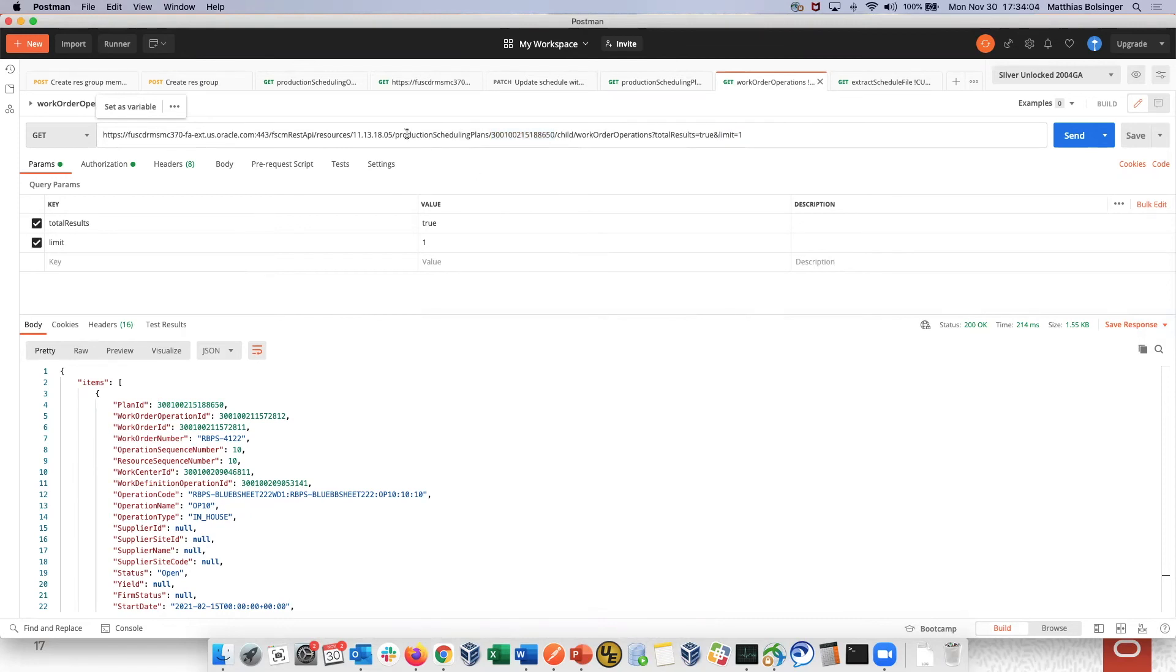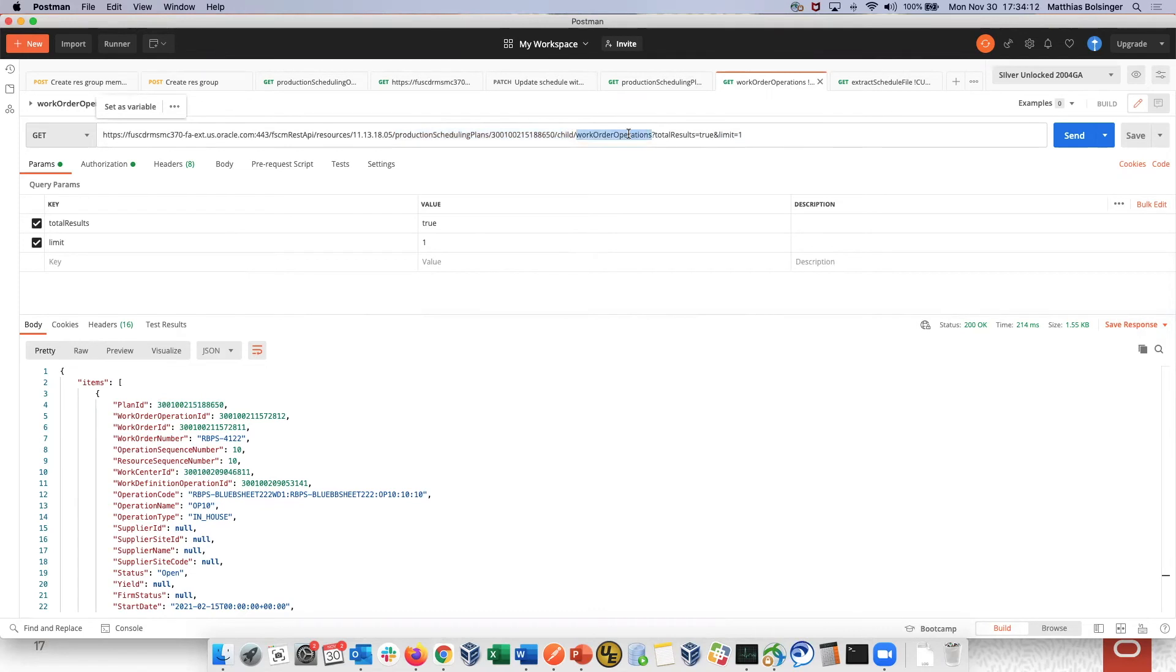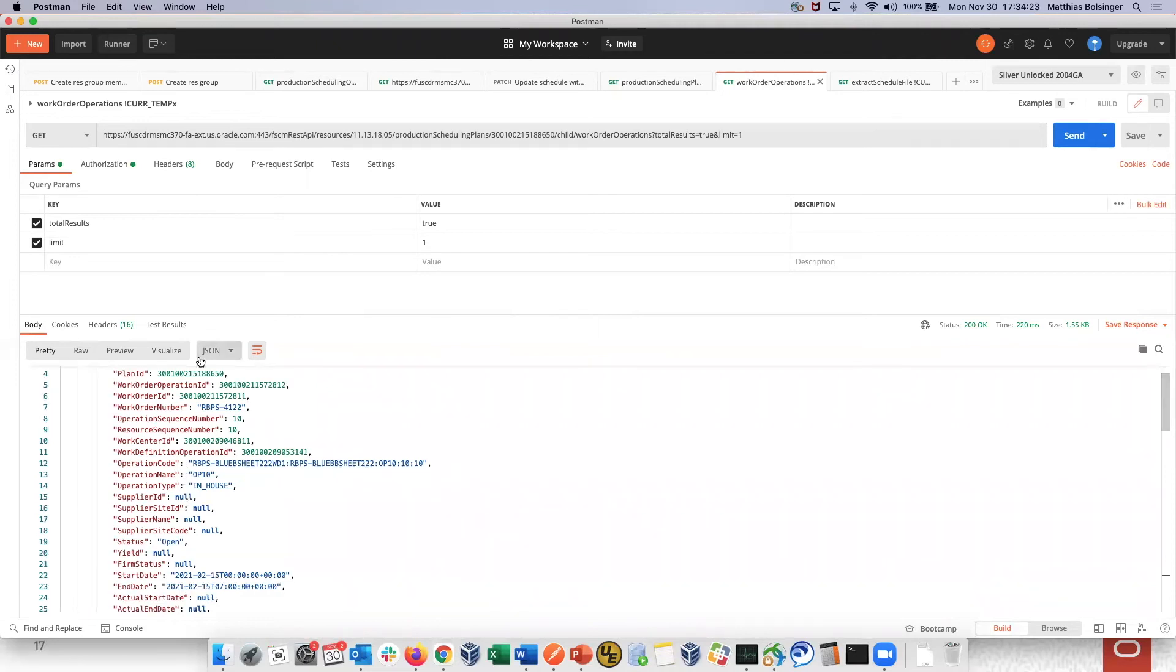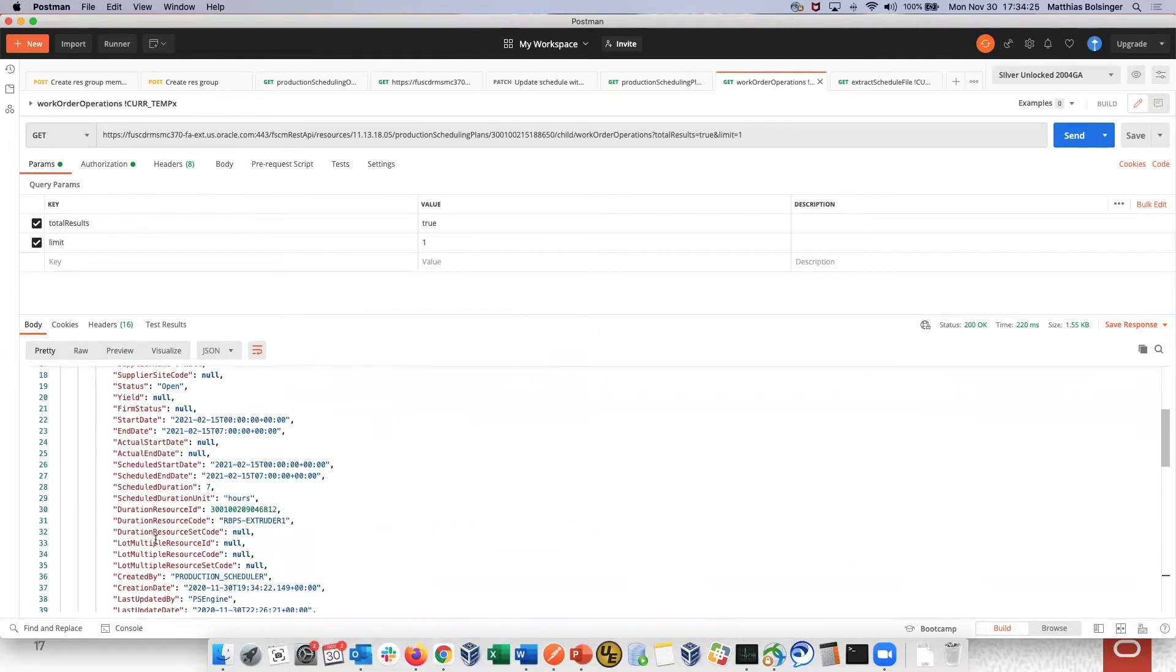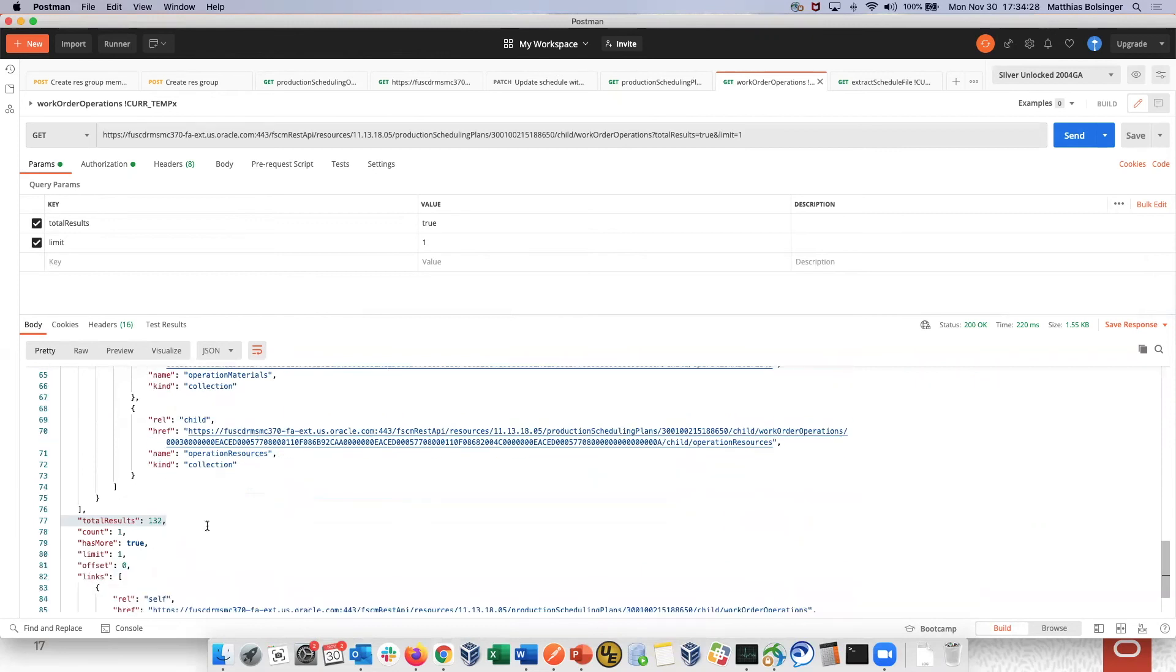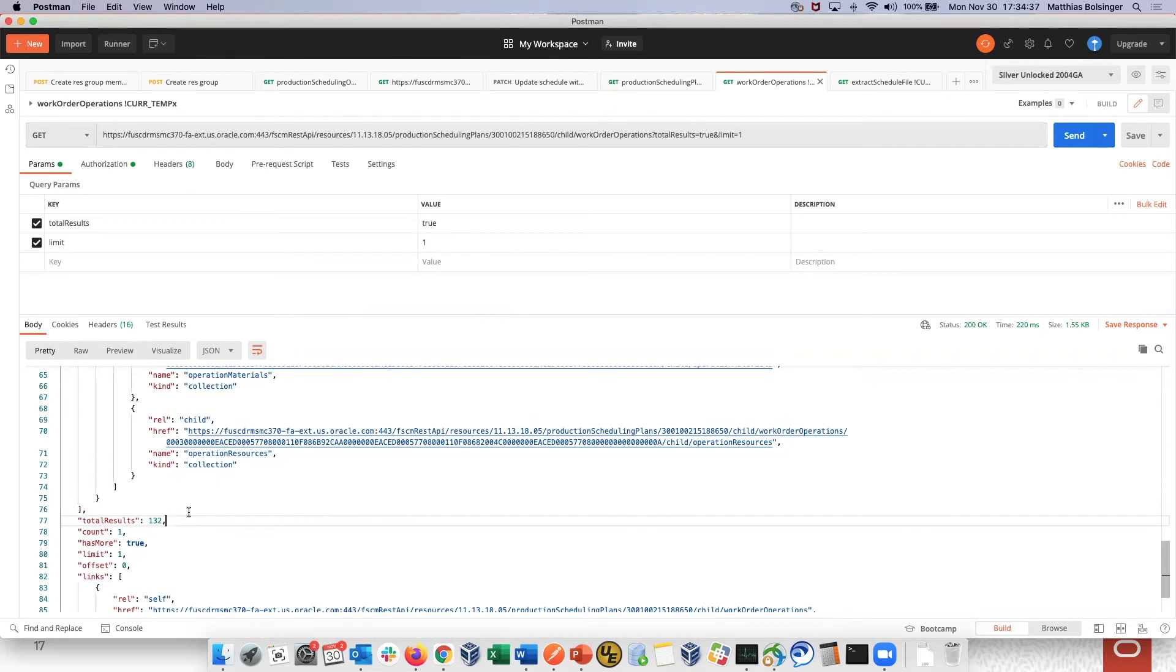So I use, again, the production scheduling plans REST service for this child. And I want, in this case, the work order operations. And I want to get a count of those. So submitting that gives me, again, some work order operation. And at the bottom of this, I get the total results, which in this case amounts to 132. So now I know I have 132 work order operations in this schedule.